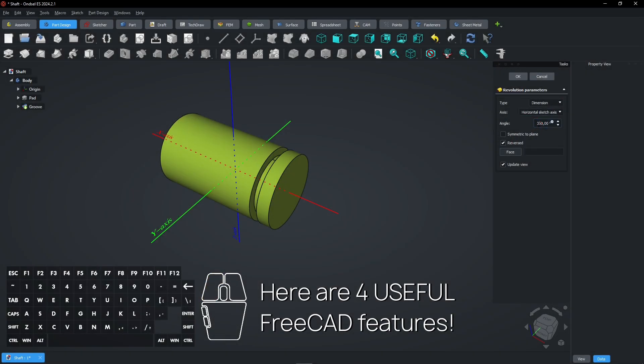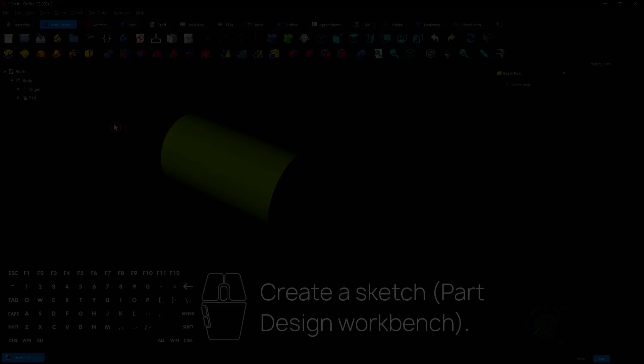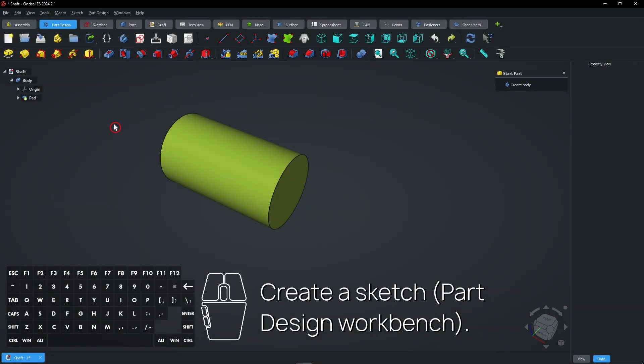Here are four useful FreeCAD features. Create a sketch in the Part Design workbench.